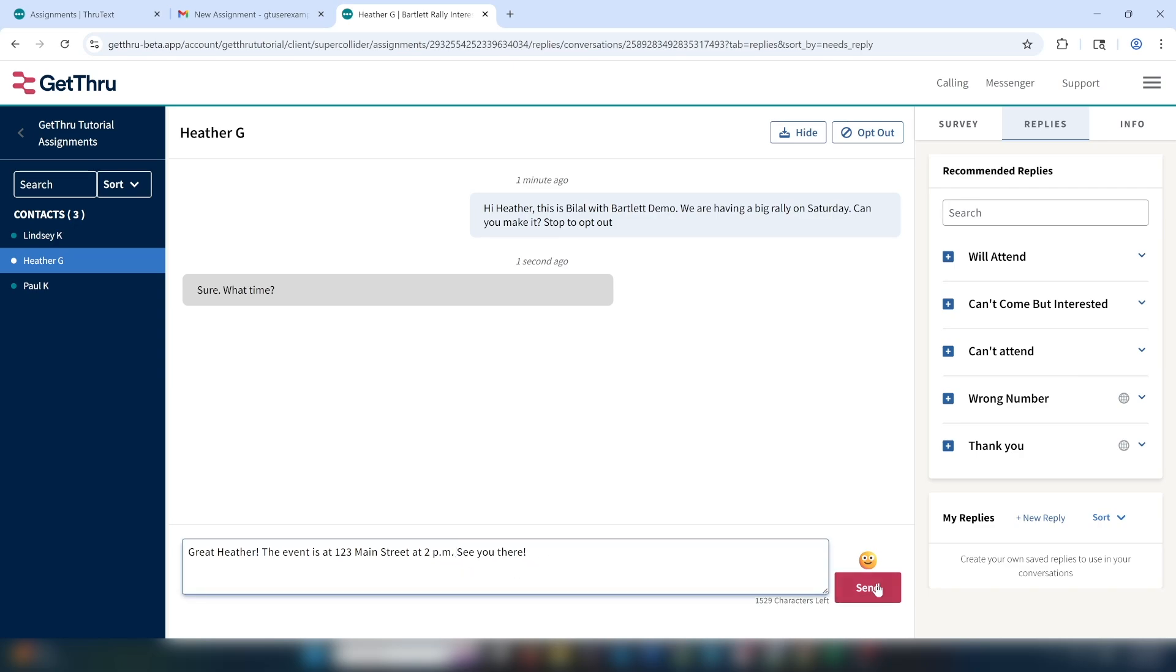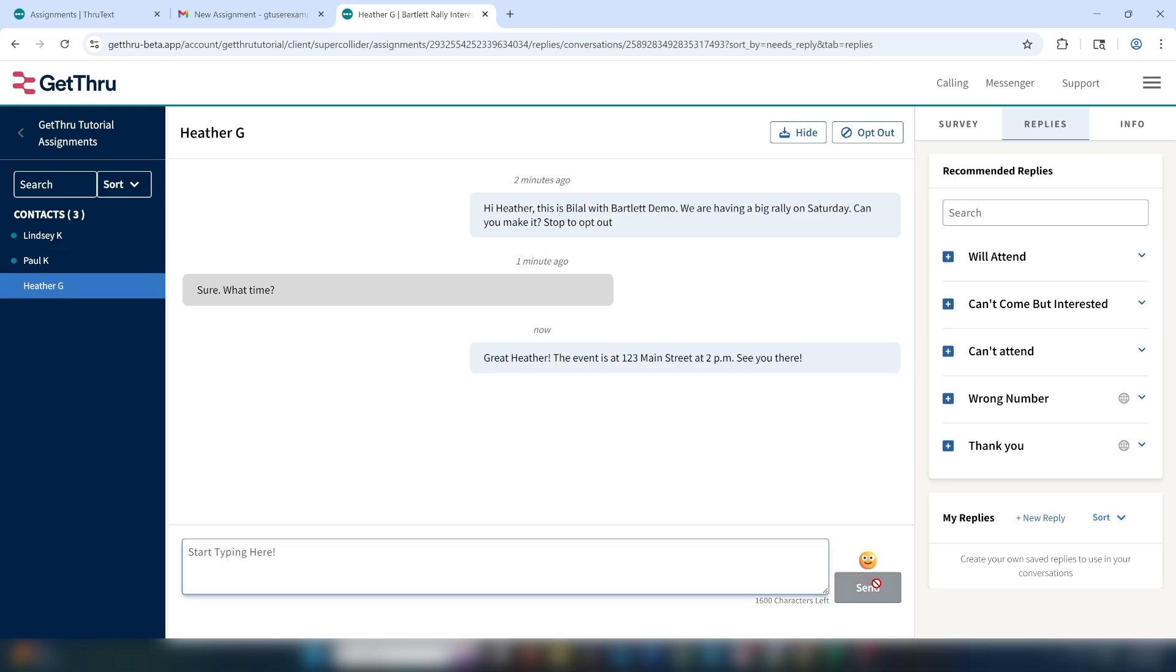As you can see, the green dot has disappeared from Heather's name. I'm also going to change the sorting status from needs reply to recent.